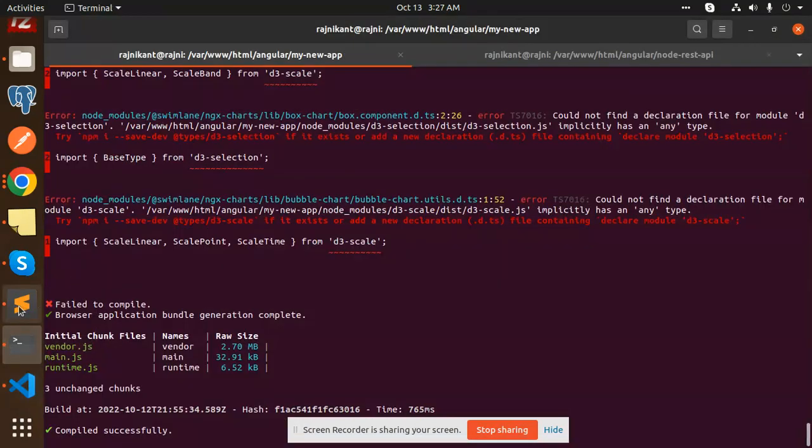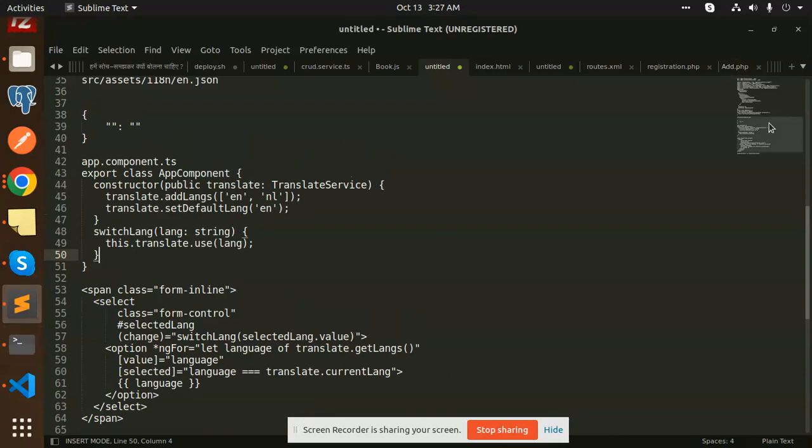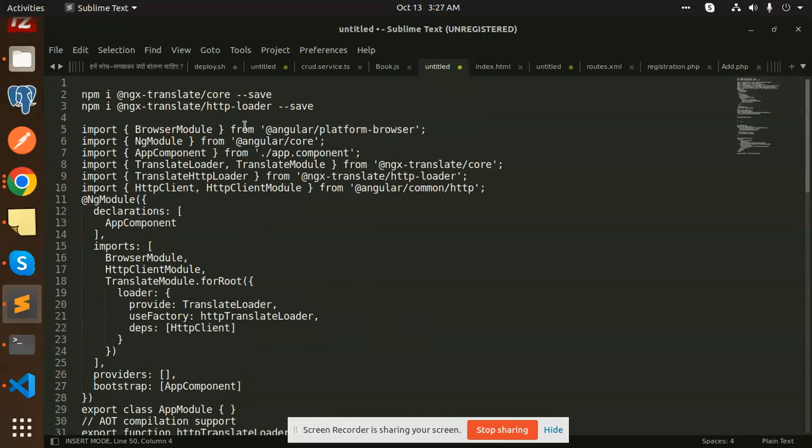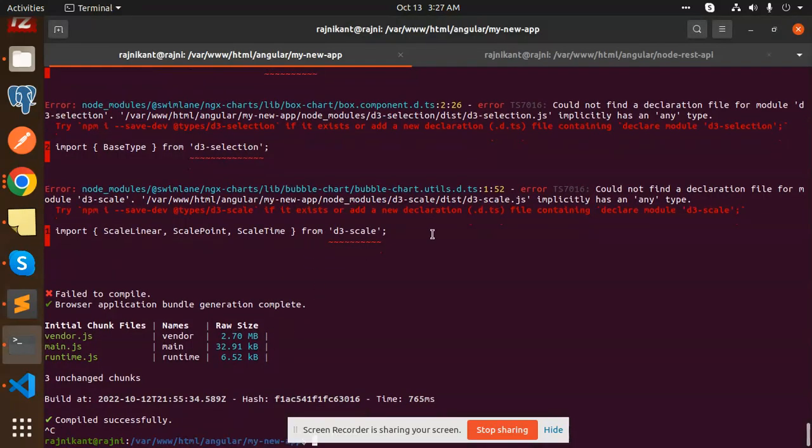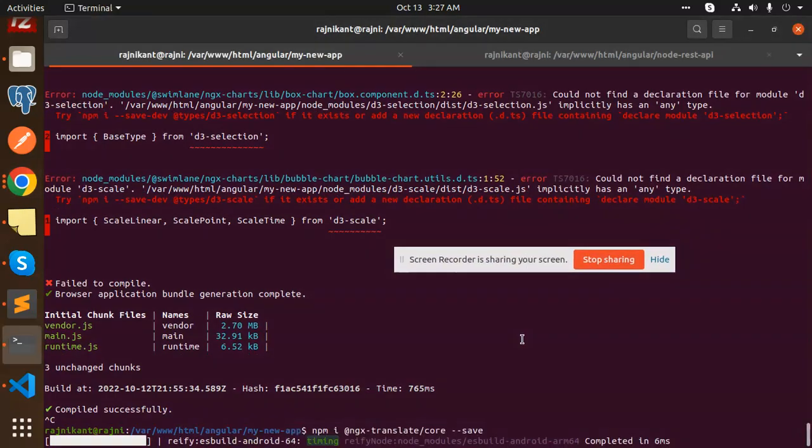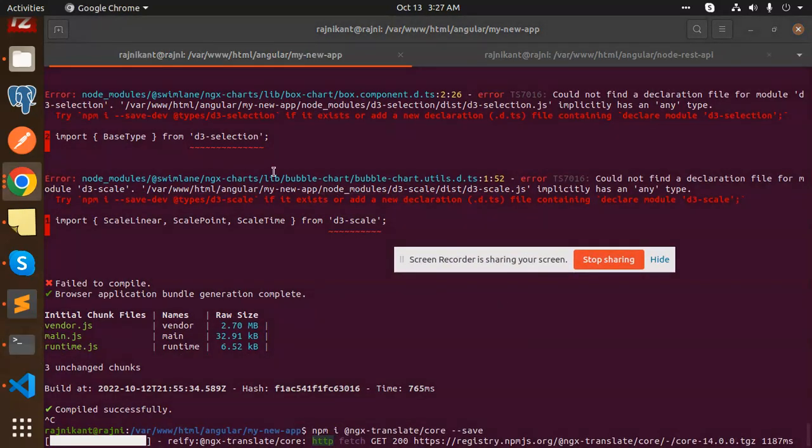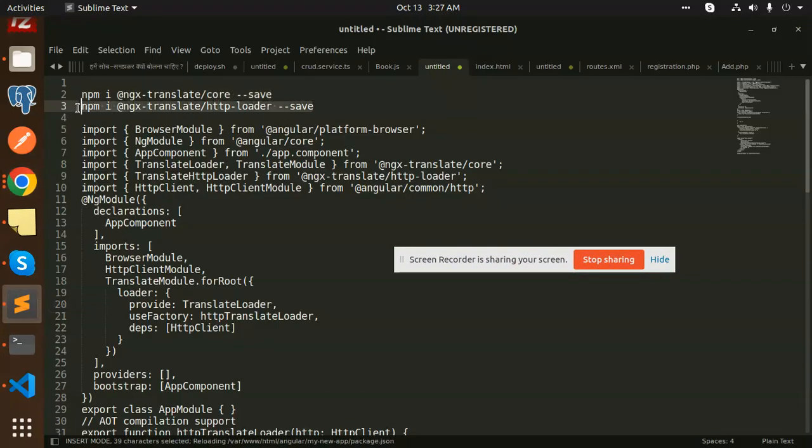First of all, we have to install the modules. We have two modules which need to be installed: ngx-translate core and HTTP loader. Copy and paste this module.